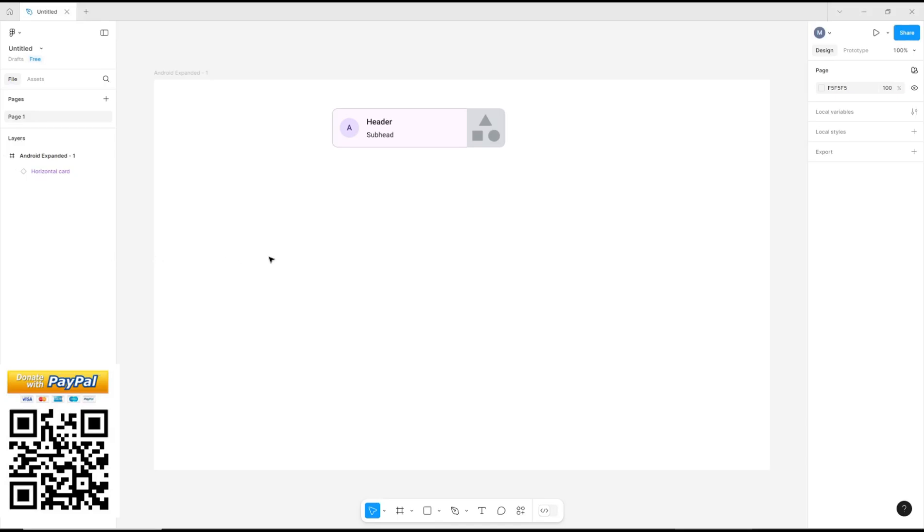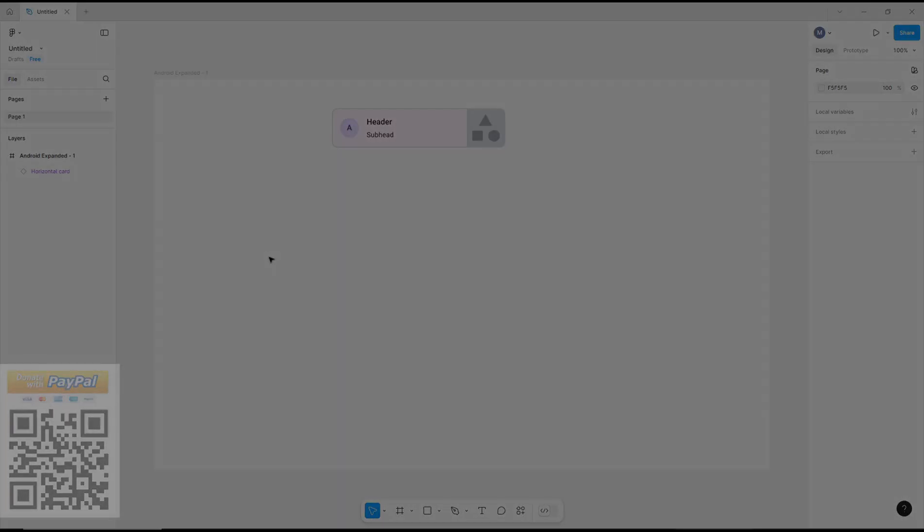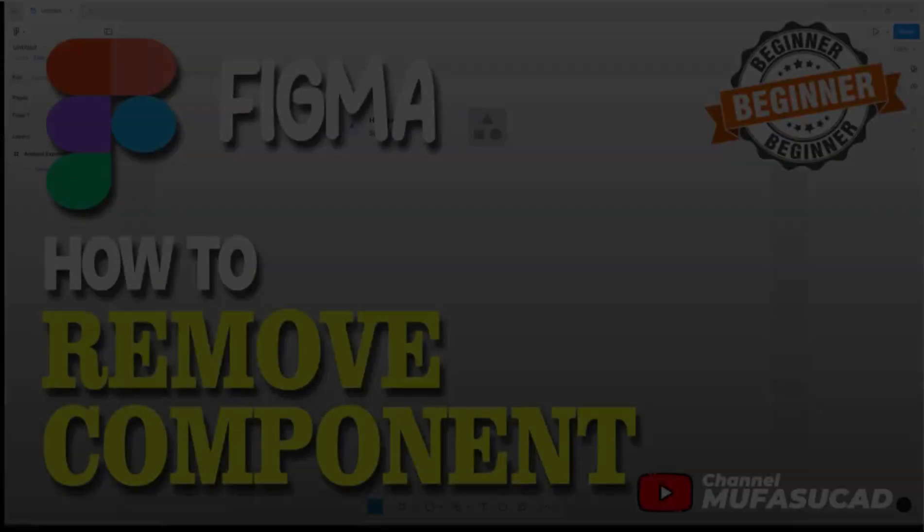Okay, that's it for basic Figma tutorial: how to remove components. If you have any questions about the tutorial, you can comment below this video.